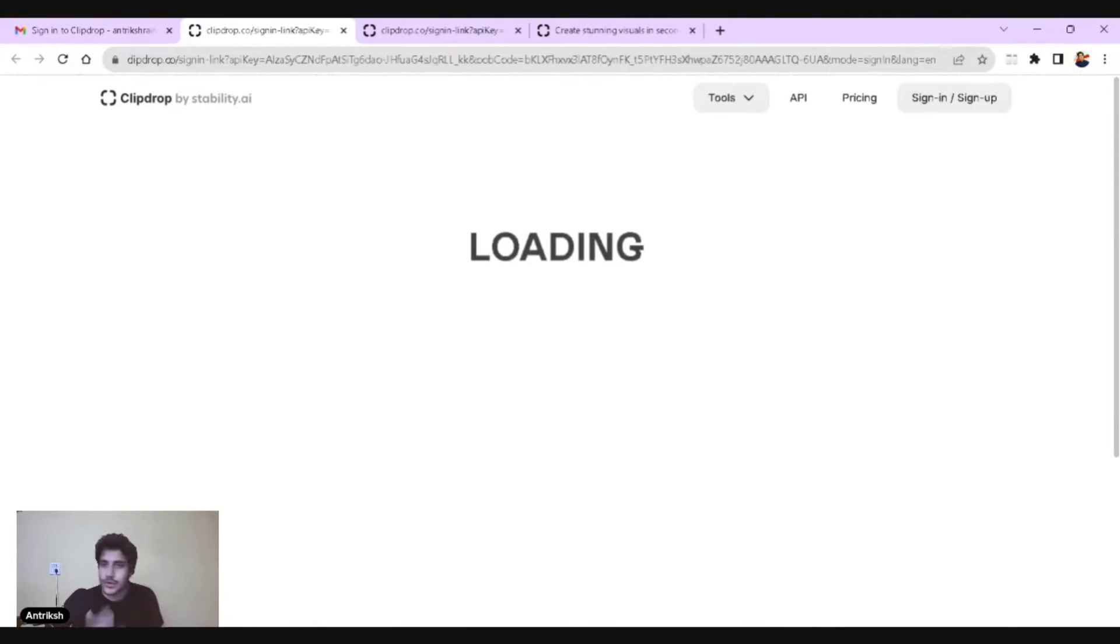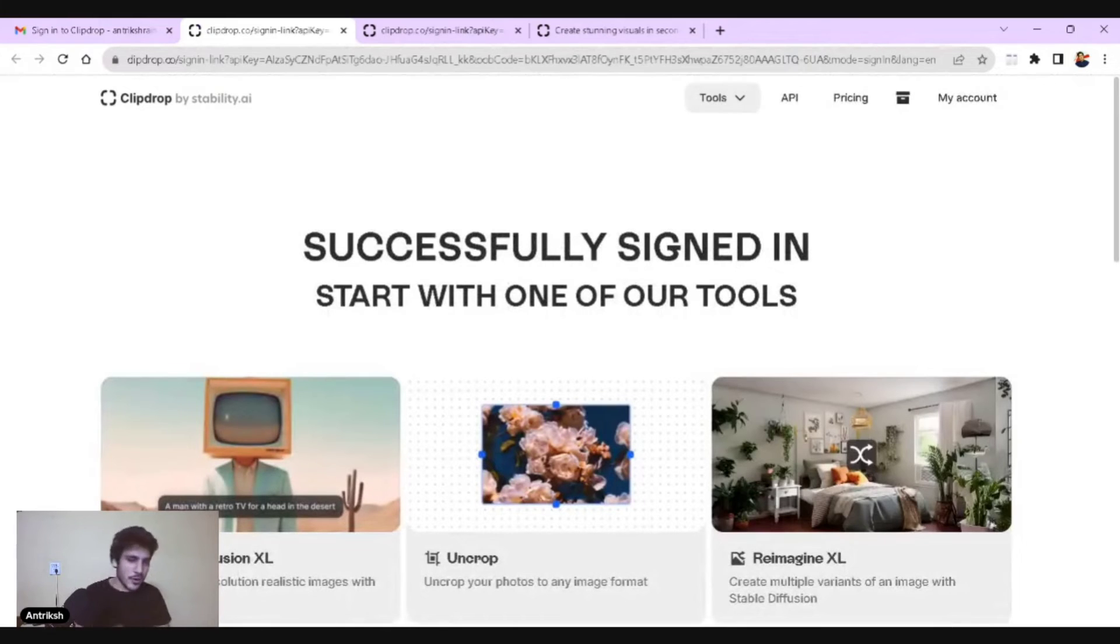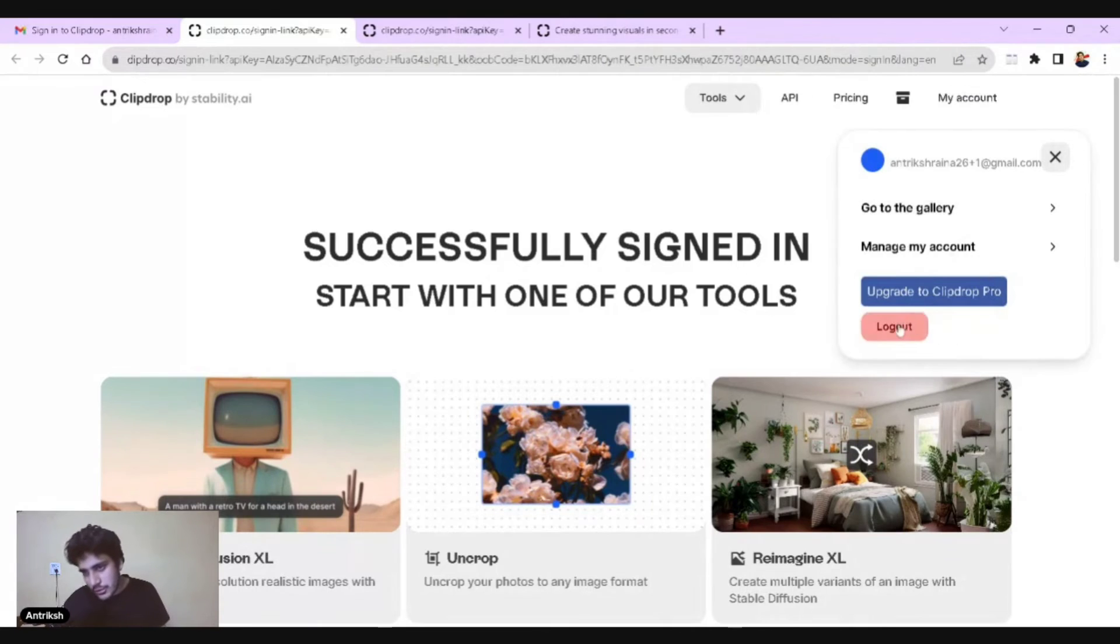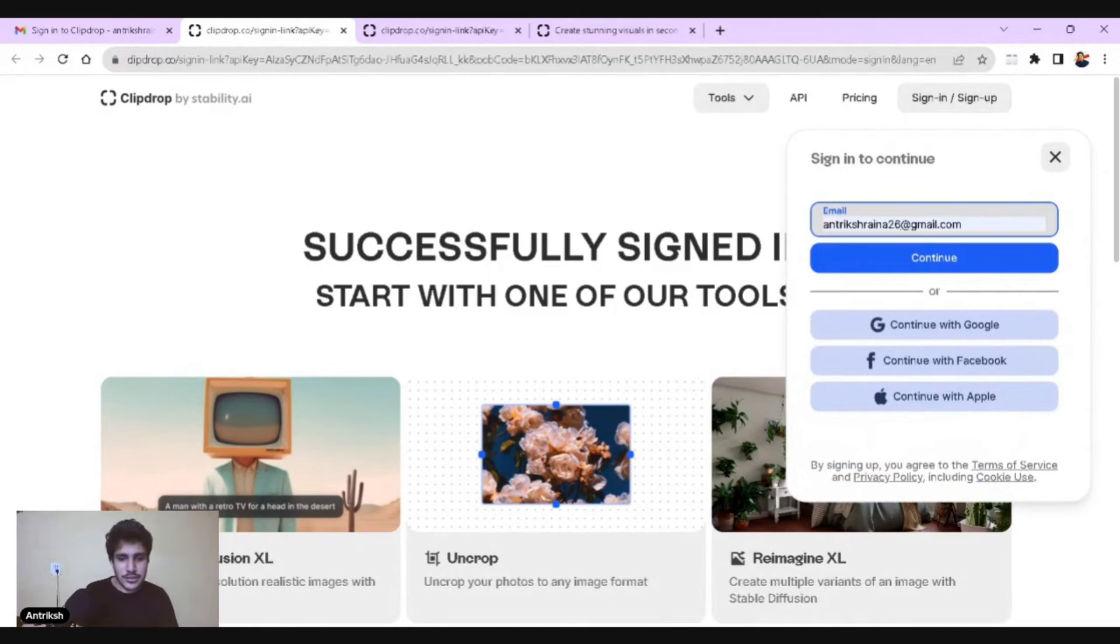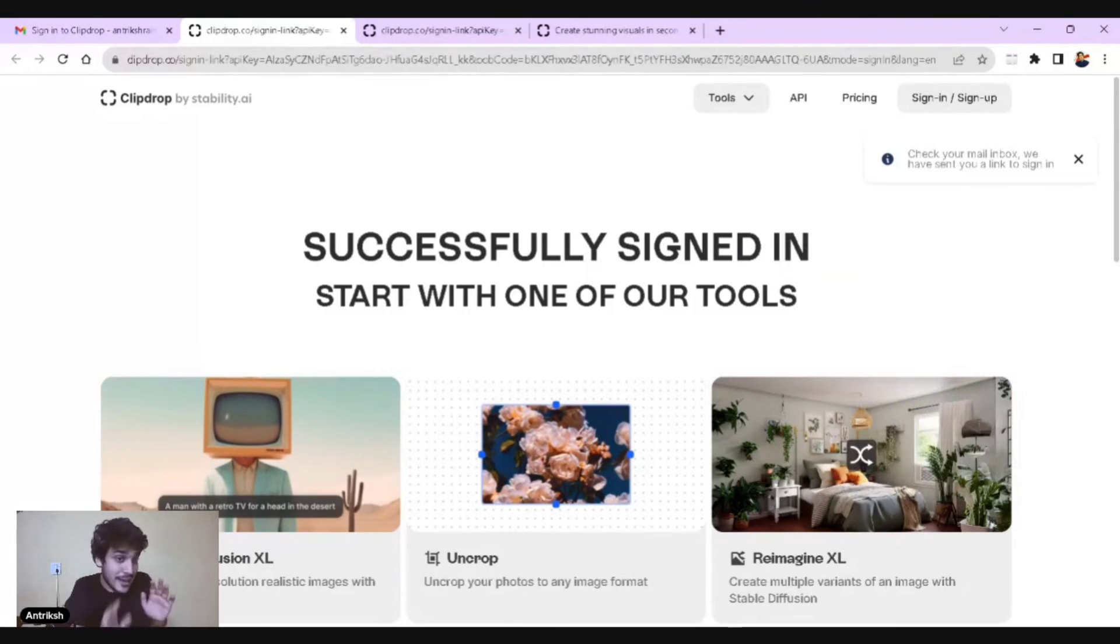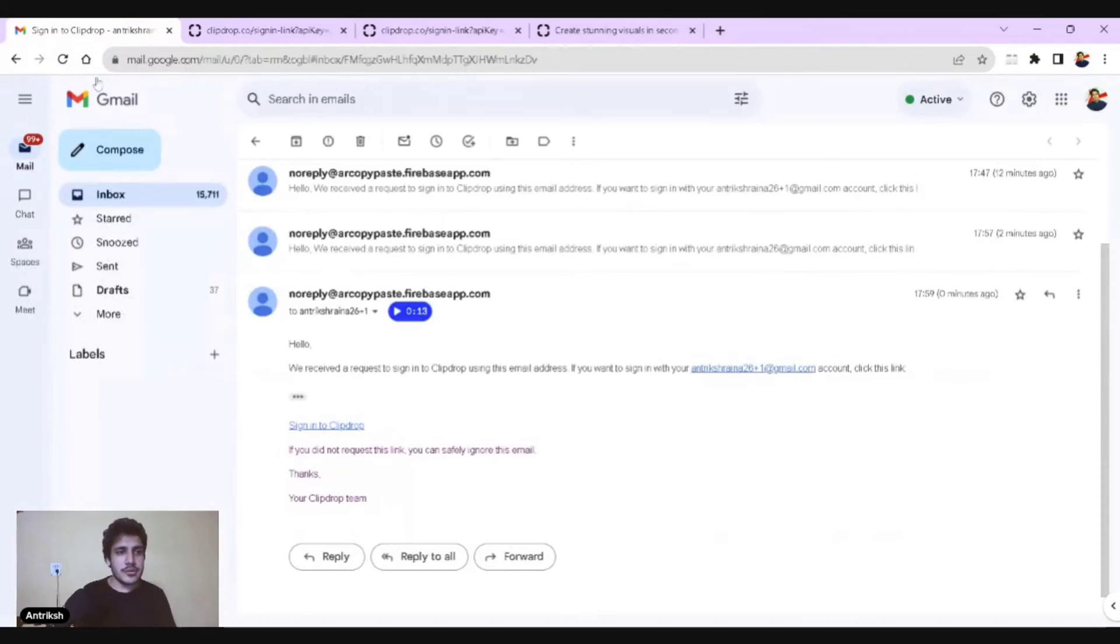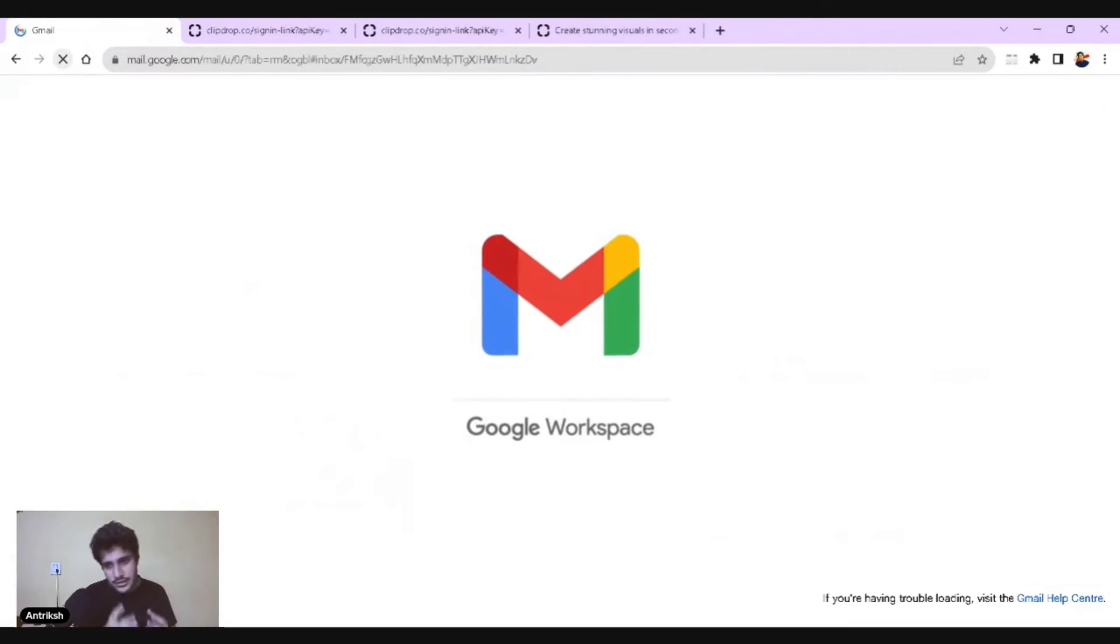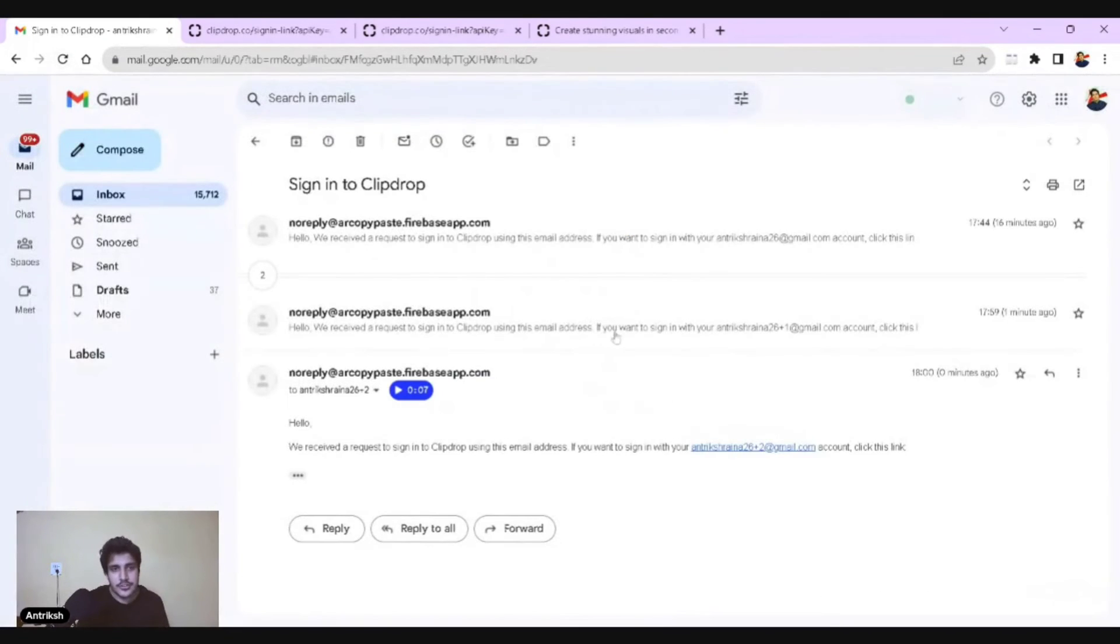Now you can use the 10 credits here as well. You can generate 10 photos, 10 videos, uncrop 10 times, reimagine everything. Now you've exhausted this as well. What would you do? You'd log out again, sign in, type the same email address and then say plus two. And guess what? You can do this till infinity. You can go to plus 10 at least. There's no harm till 10.